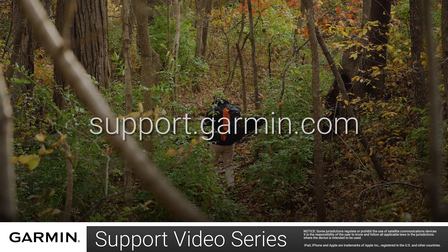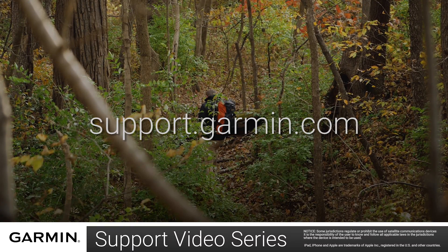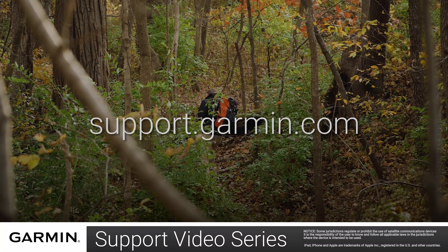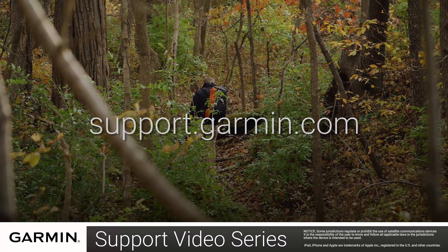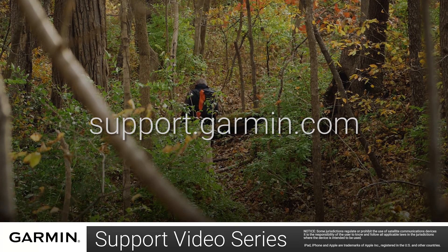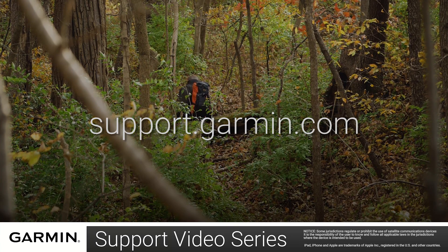And that's it! You can now sync your InReach Mini. Thanks for watching. For more help, visit support.garmin.com.